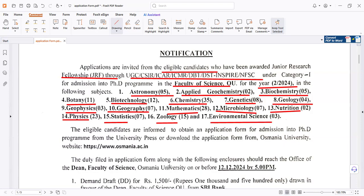In total, there are 17 departments under this PhD notification on a JRF basis. Category 1 is for Junior Research Fellowship PhD admission, and on that basis you will need to apply.